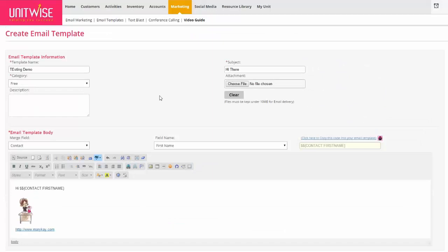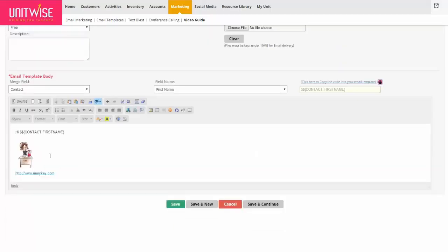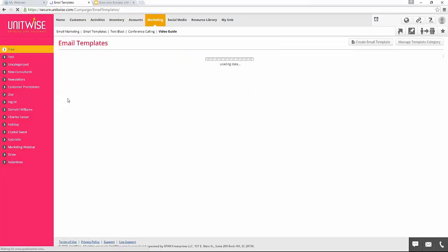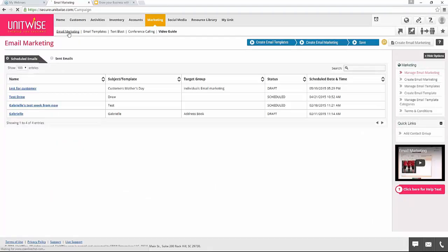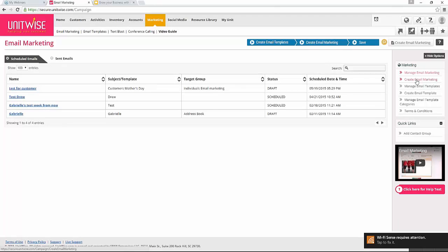When you're finished with the template, you'd click Save or Save and Add New if you have a new one. If you were ready to send an email marketing campaign, you would go to the email marketing section and click on Create Email Marketing on the right side or at the top of the page.